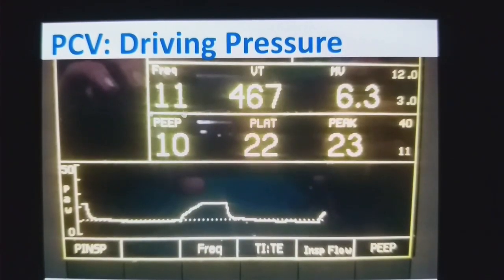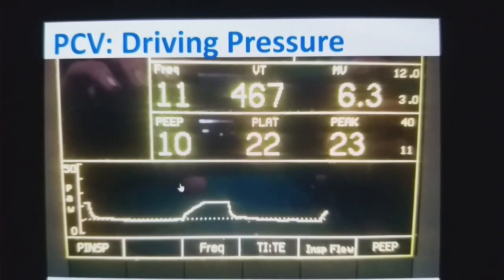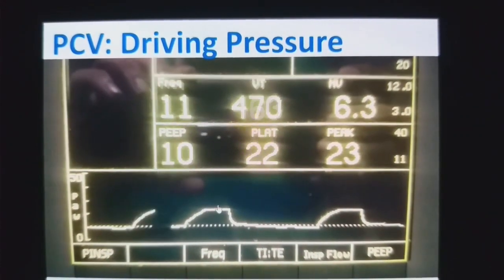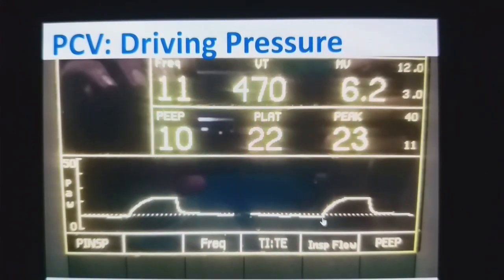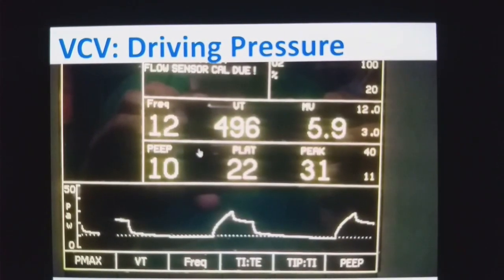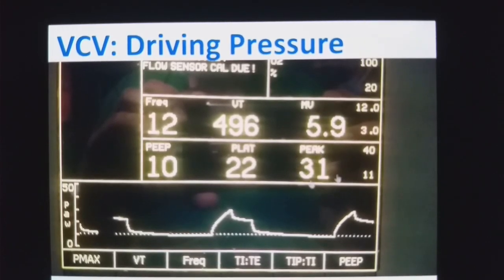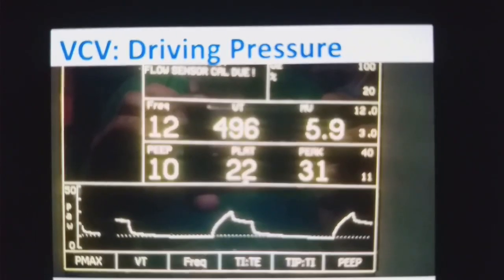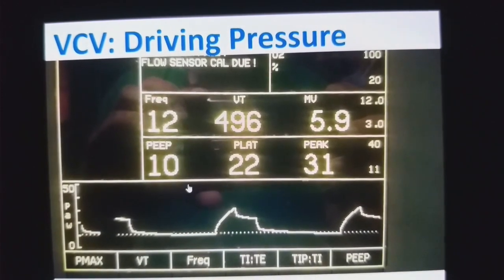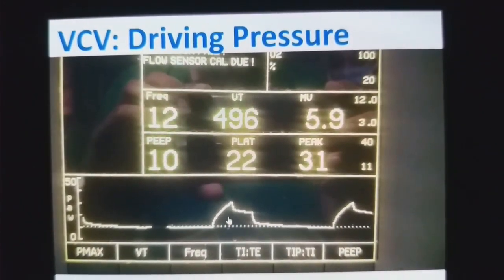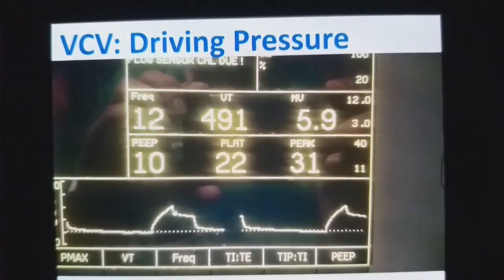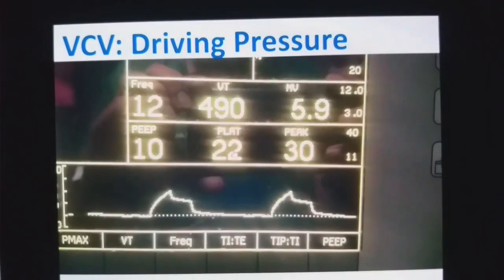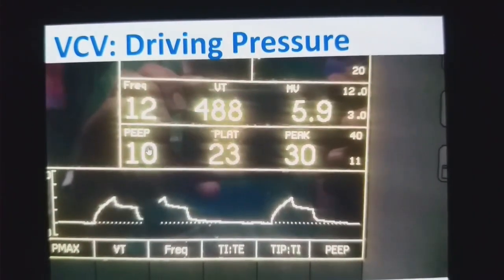For example, if you are using pressure control ventilation with plateau pressure of 22 and PEEP of 10, the driving pressure is 22 minus 10, which is 12. This is plateau pressure and this is PEEP. If you are using volume control ventilation, plateau pressure is 22 minus PEEP of 10 — driving force is 12 in this case. The peak pressure is 31, plateau is 22, and PEEP is 10. Your driving pressure, which is plateau minus PEEP, should be less than or equal to 13.